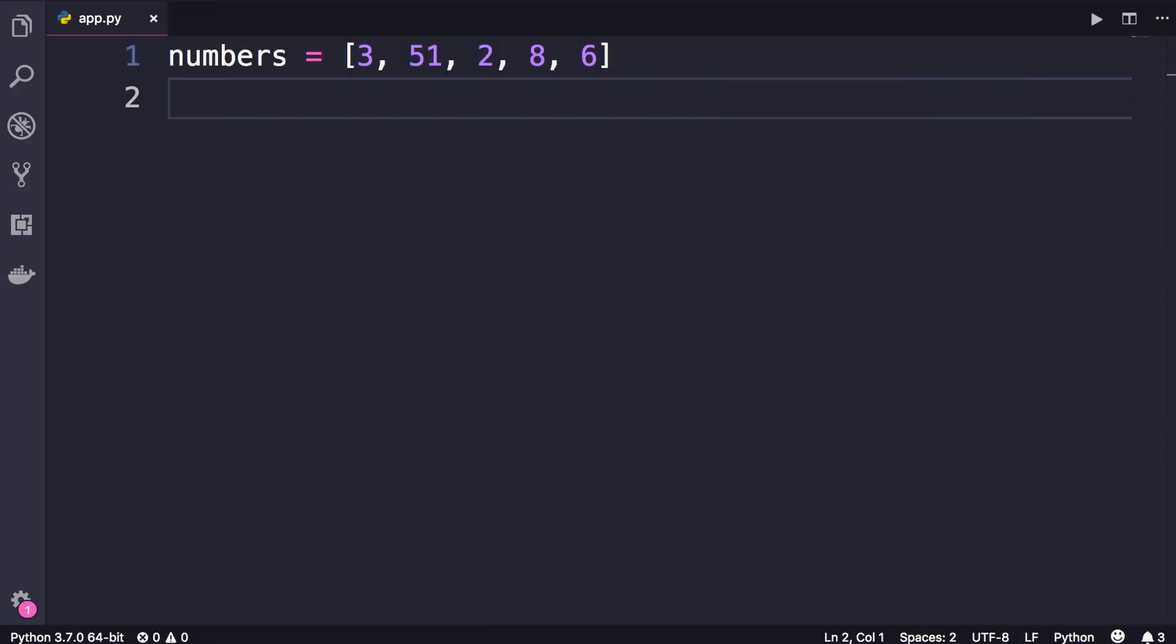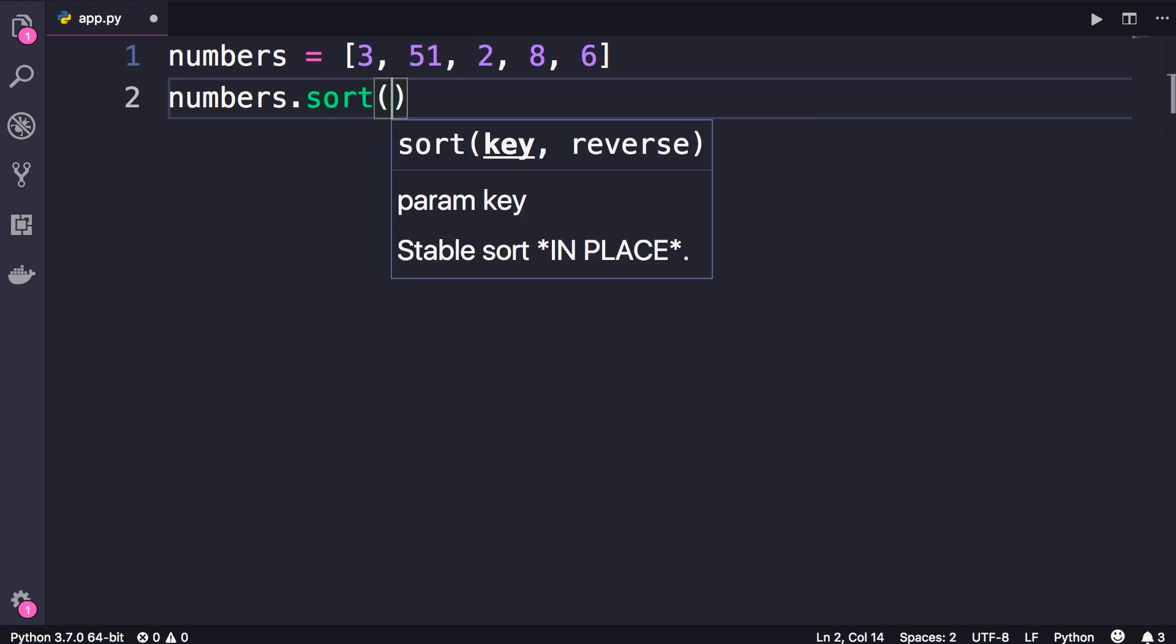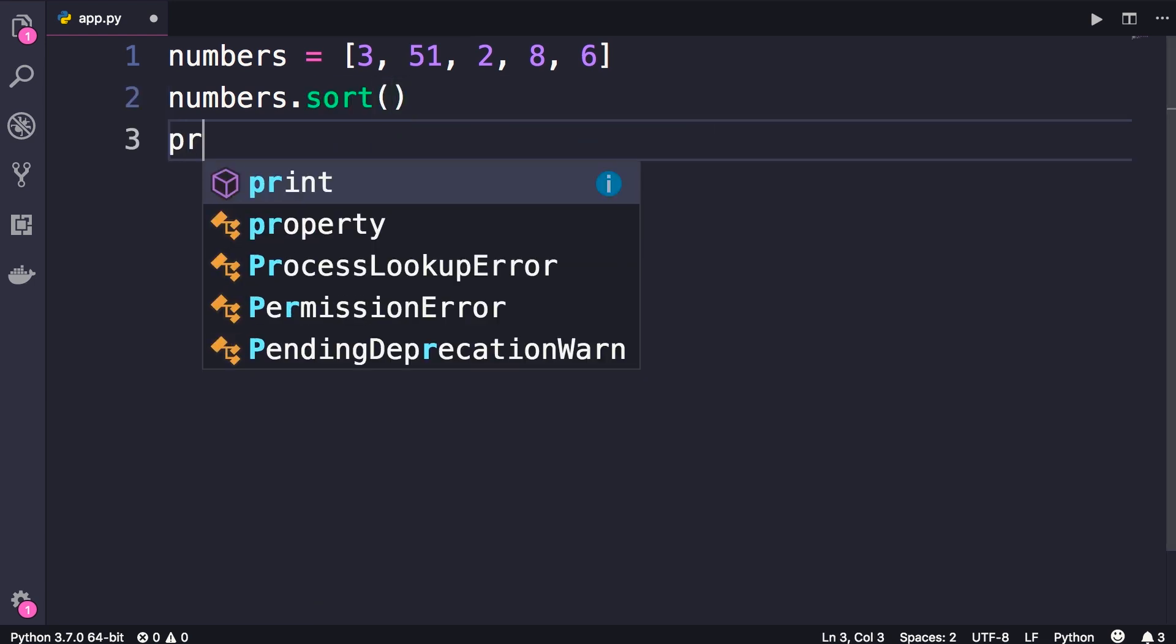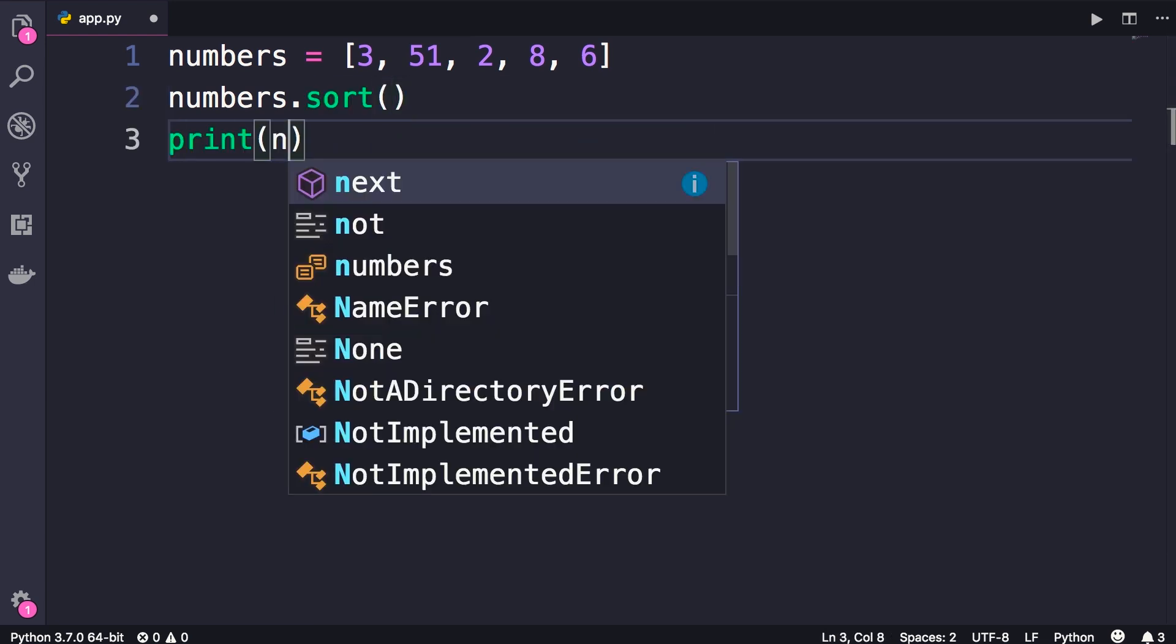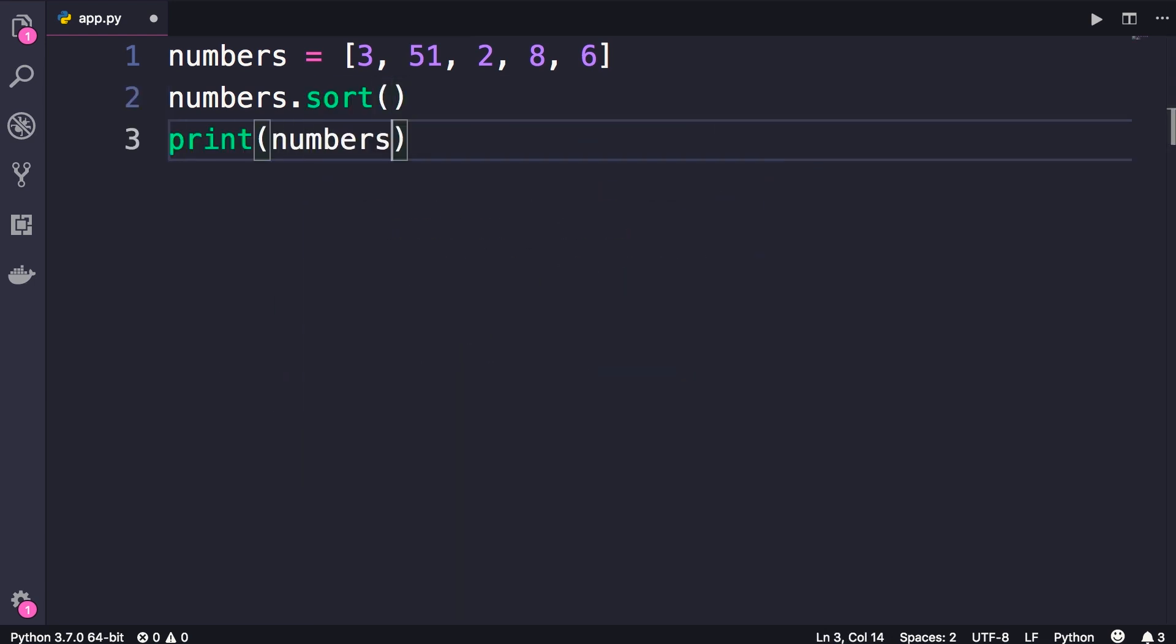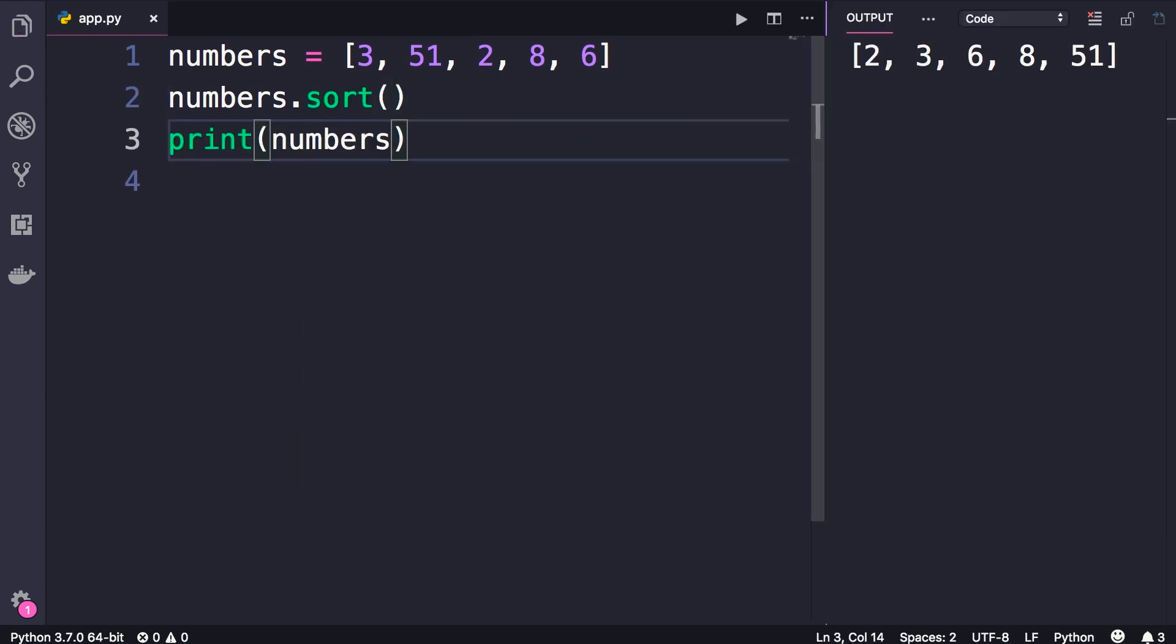Here we have this list with a bunch of numbers that are not in any particular order. To sort this list we call numbers.sort. Now let's print it, and you can see our numbers are sorted in ascending order.